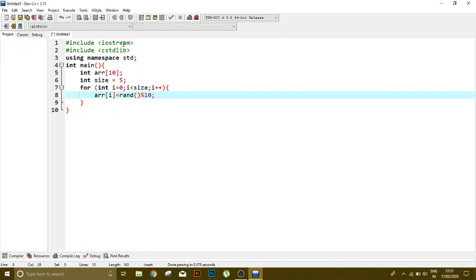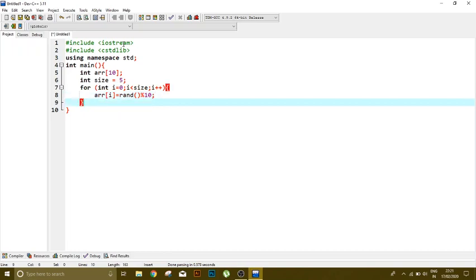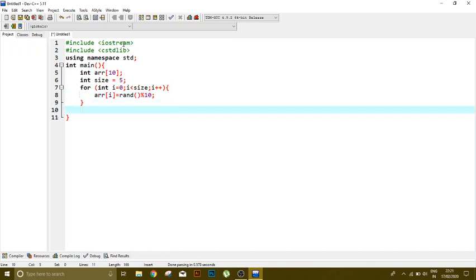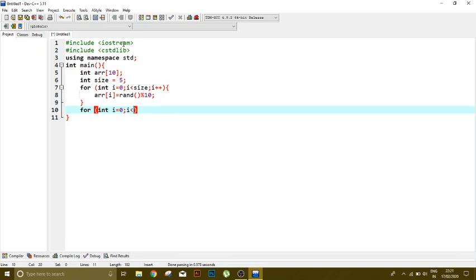So this is all for input. Now for the output of that array: for i equals 0, i less than size, i plus plus, it means the increment of one.